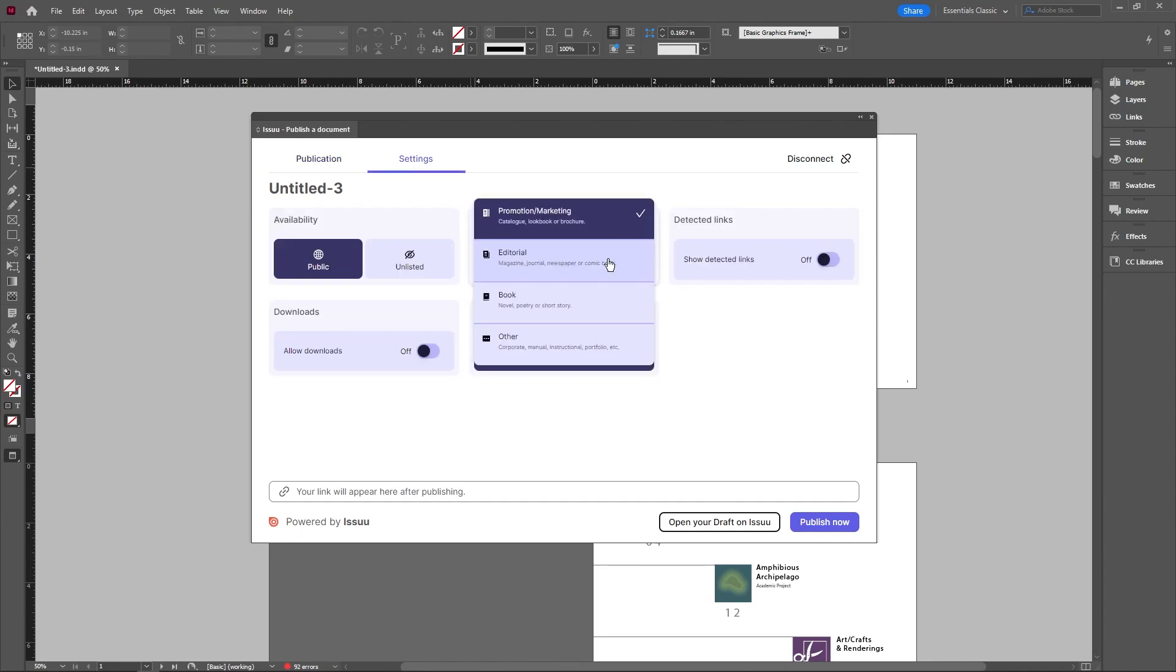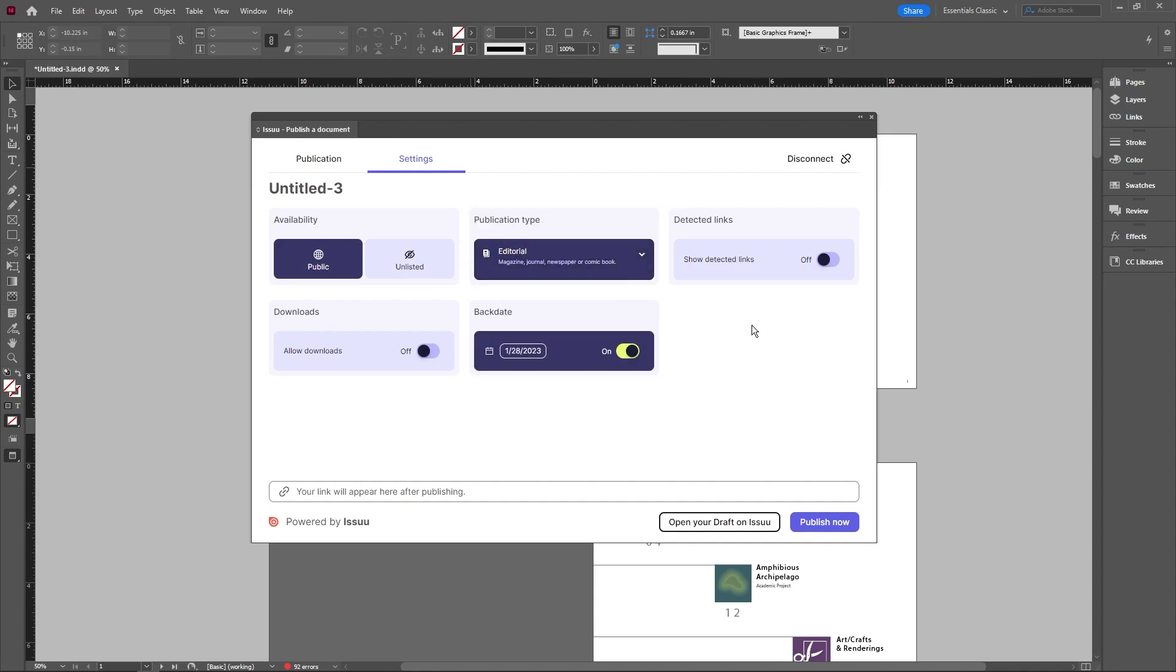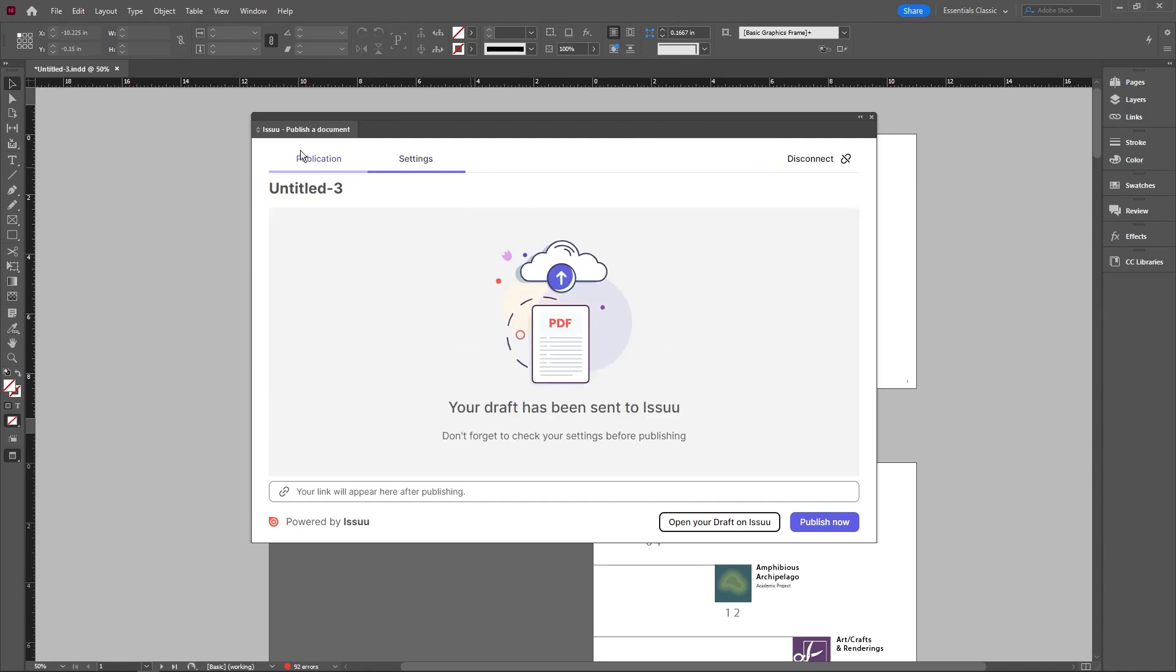And since we're not doing a promotion or marketing catalog, we're going to change it to editorial, which is more magazines and books. Leave everything else should be okay. And we're just going to go ahead and hit publish now.